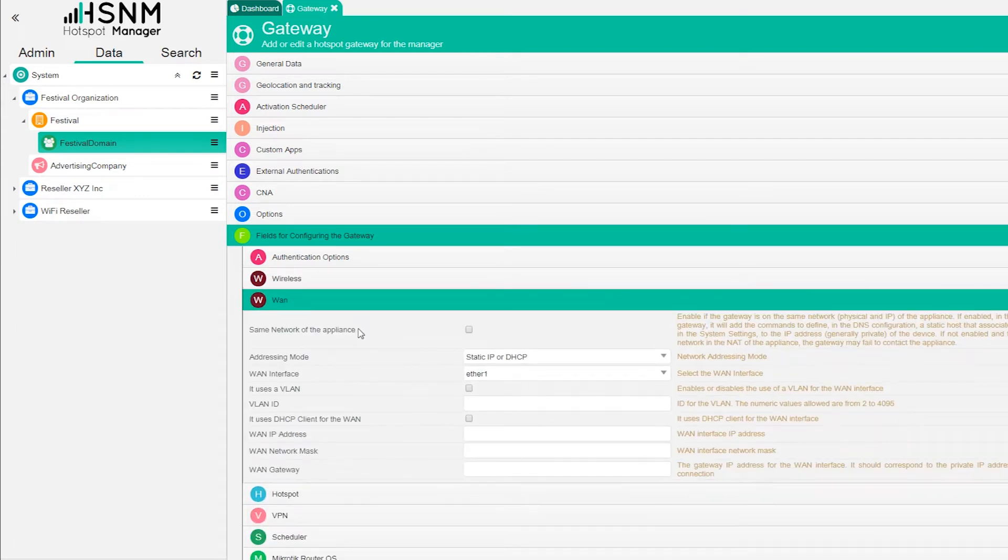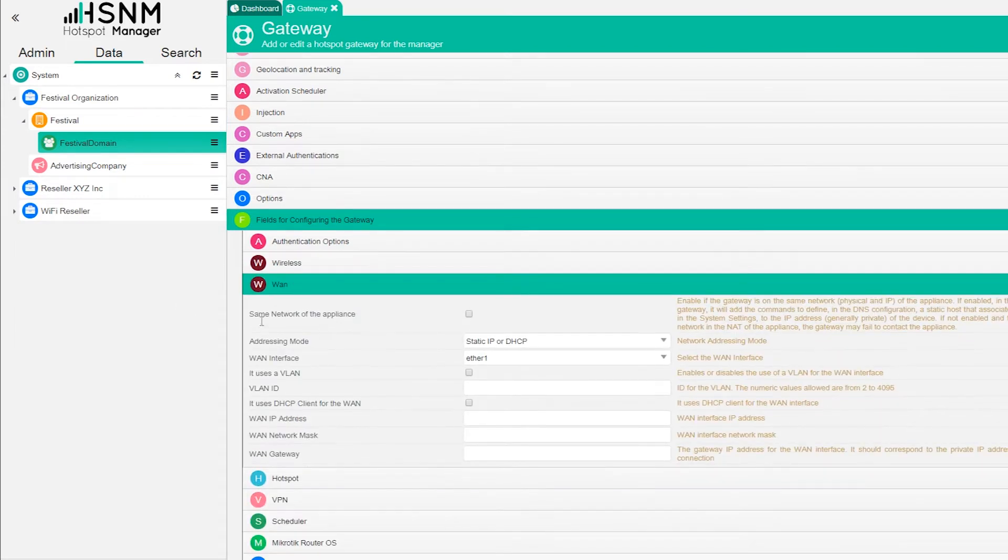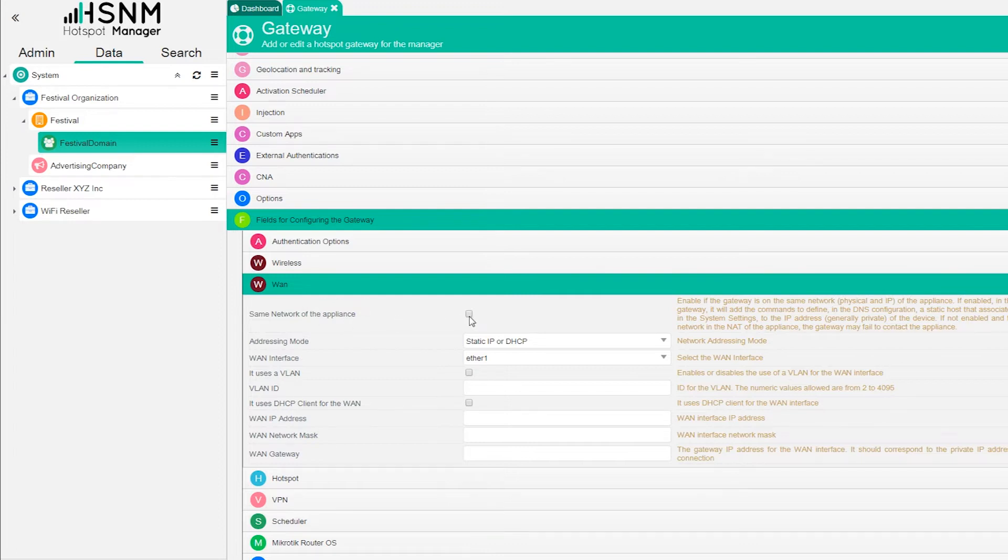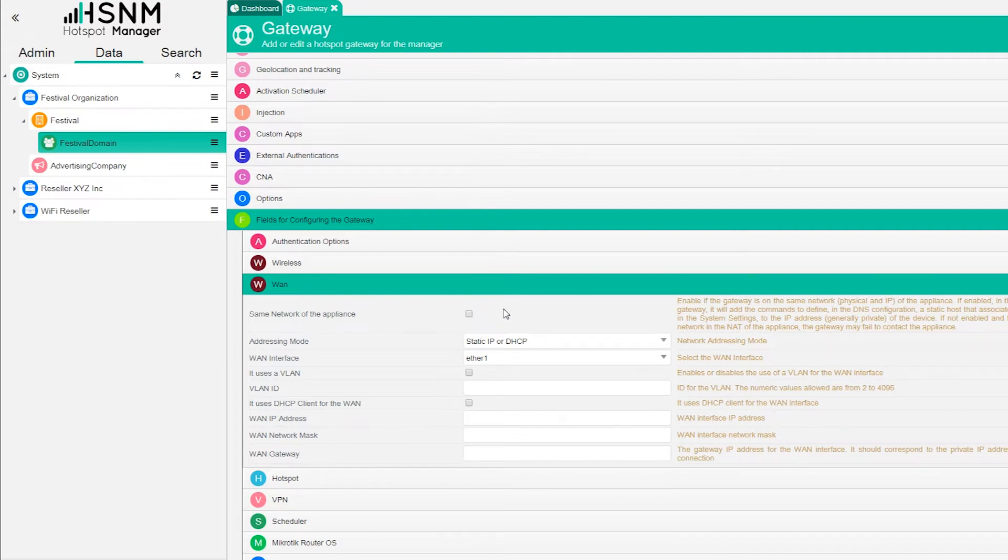On WAN here it's important to check or uncheck this. If you are installing the appliance on your network, in the same network of the hotspot network manager, you need to check this. Otherwise you can uncheck this and let the gateway reconnect. This is very important to understand.